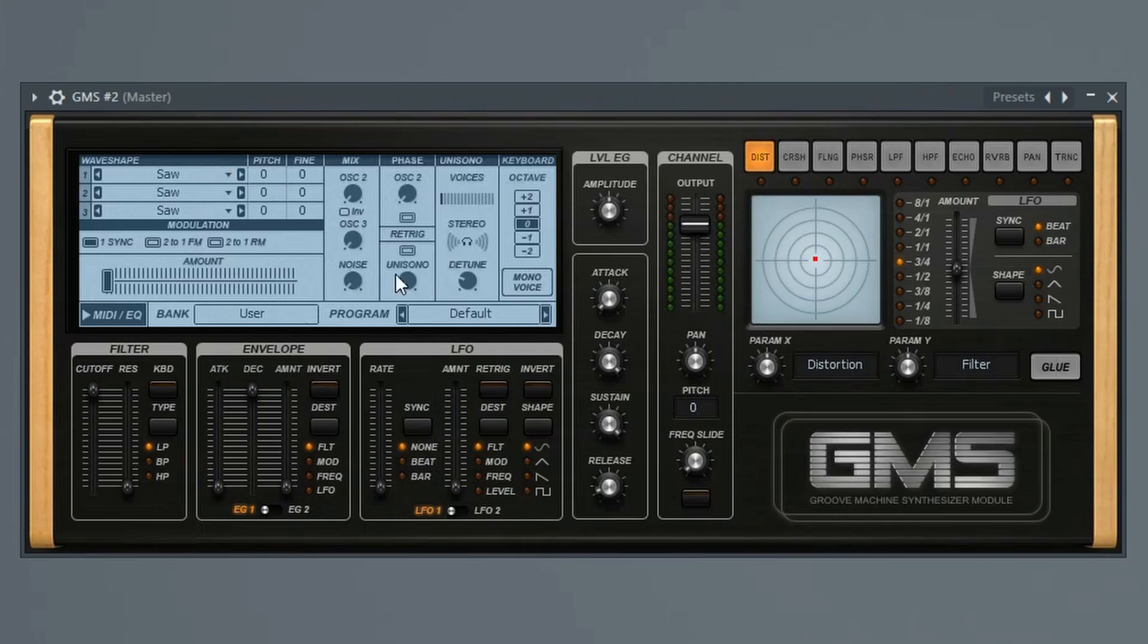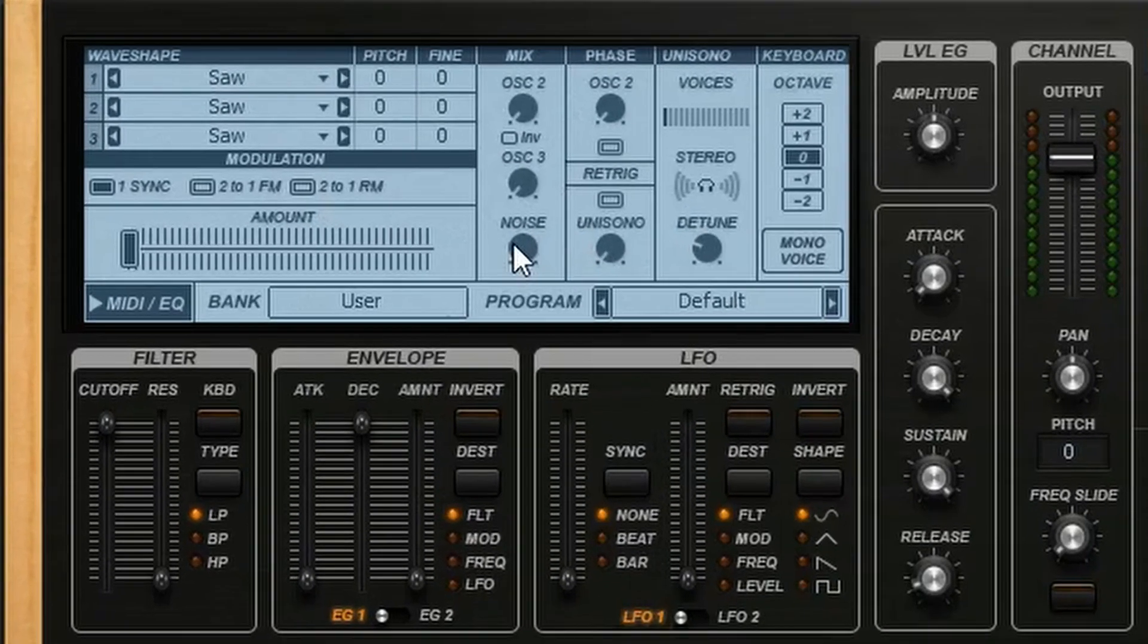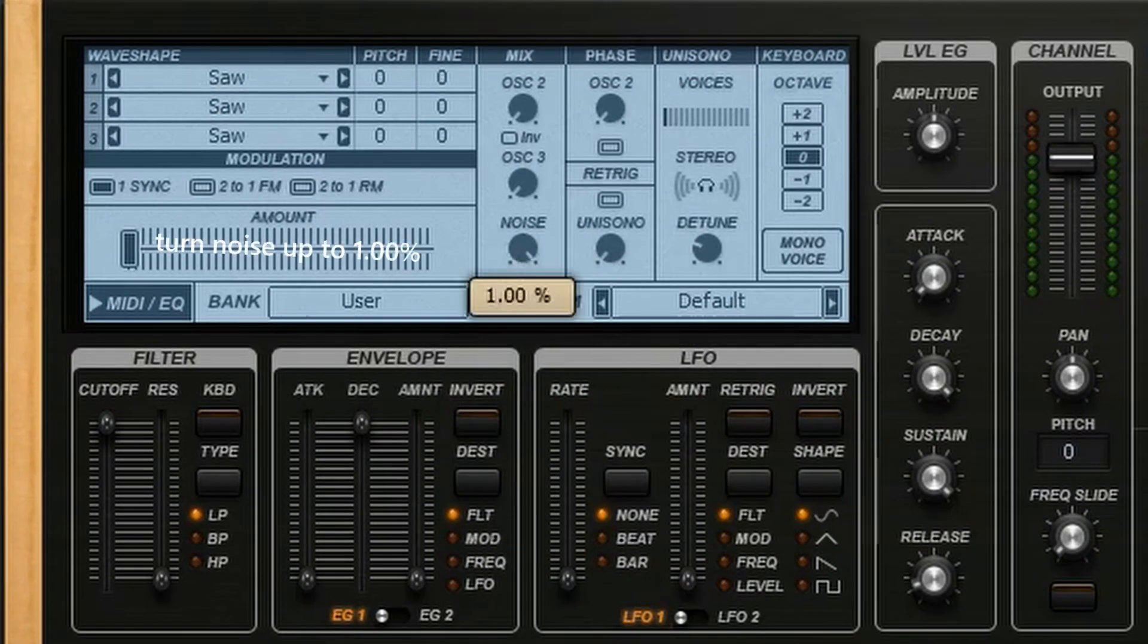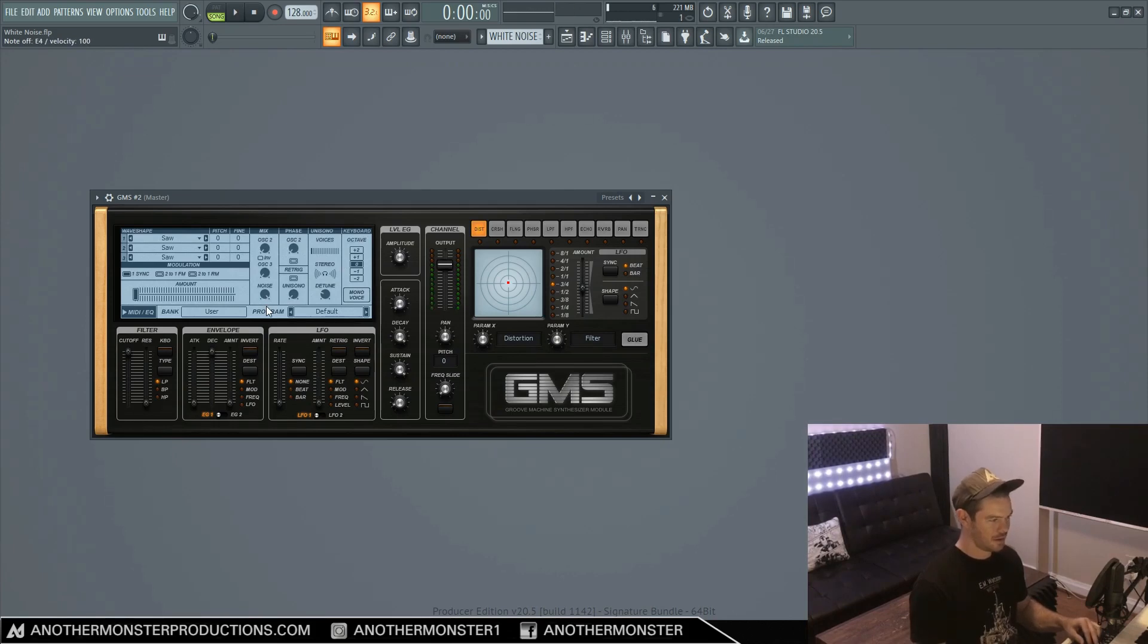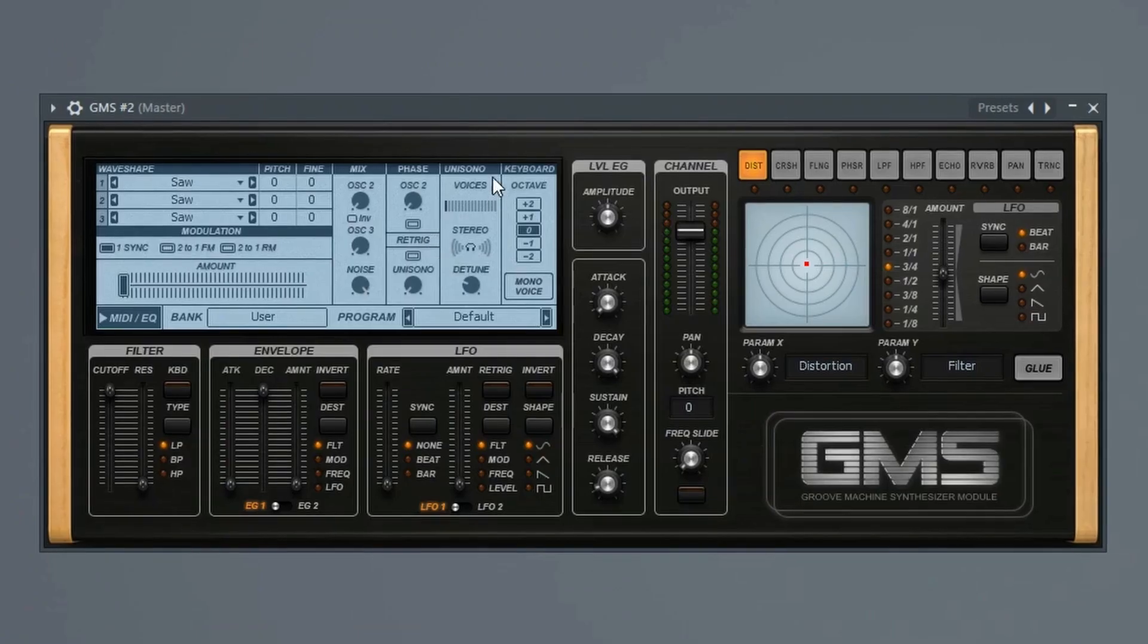And what we're going to do is go to where it says noise and just crank this all the way up. So now we just have noise coming out of this plugin.